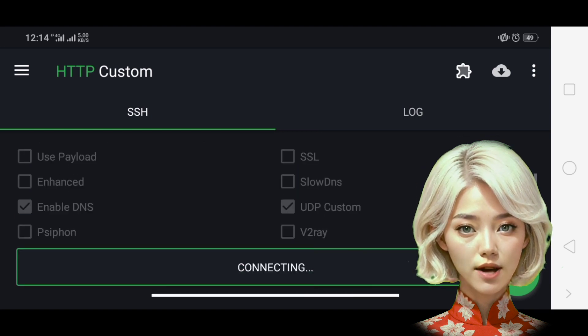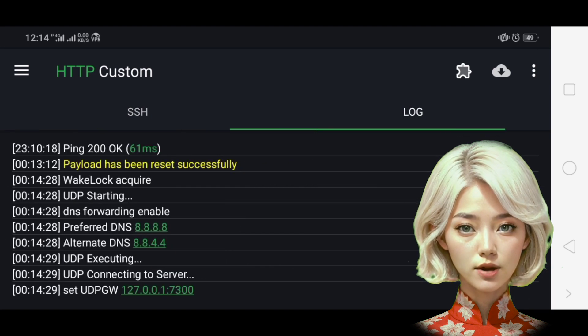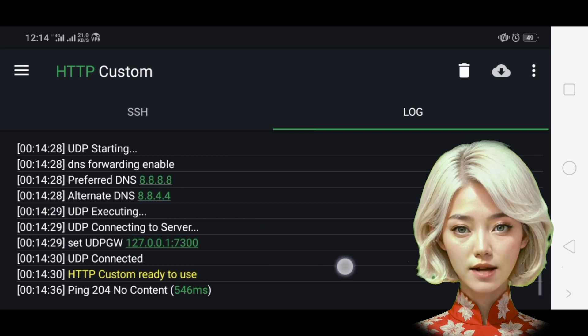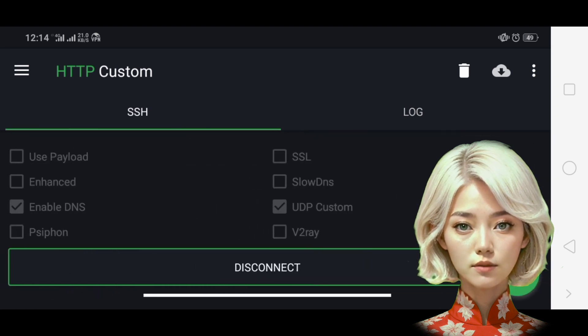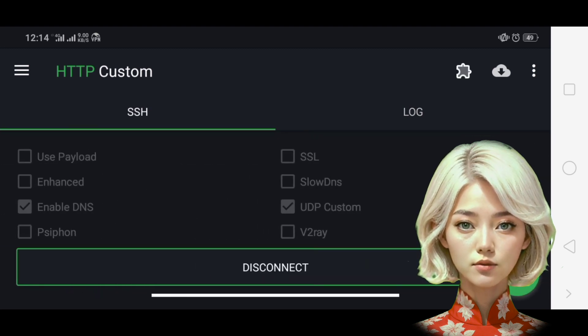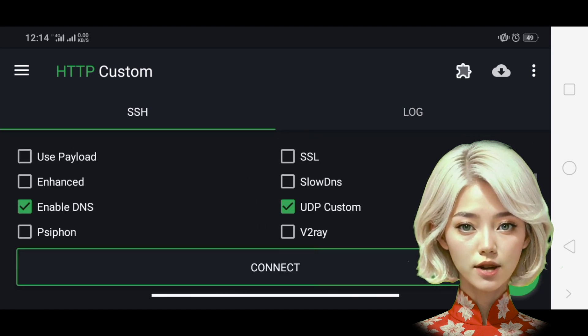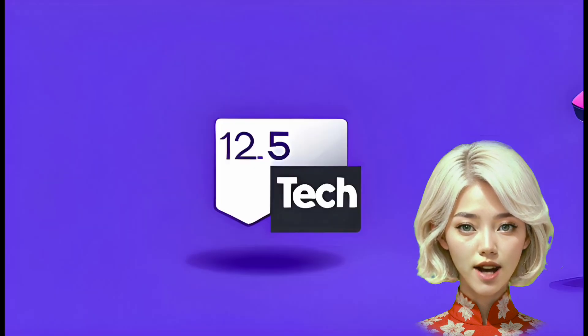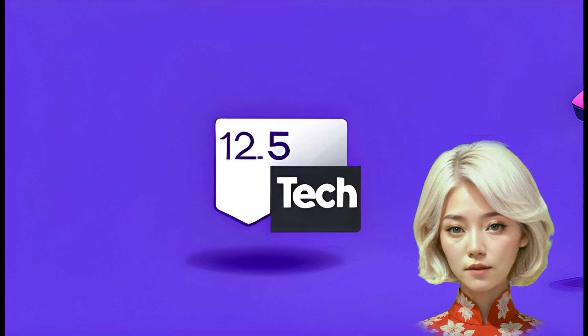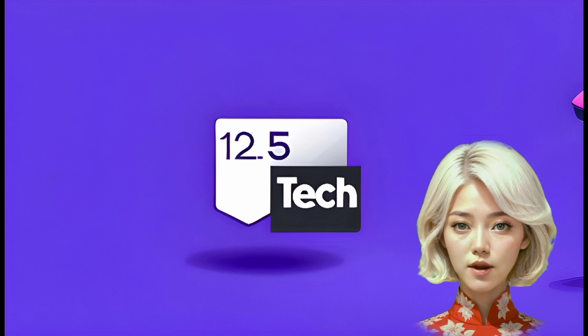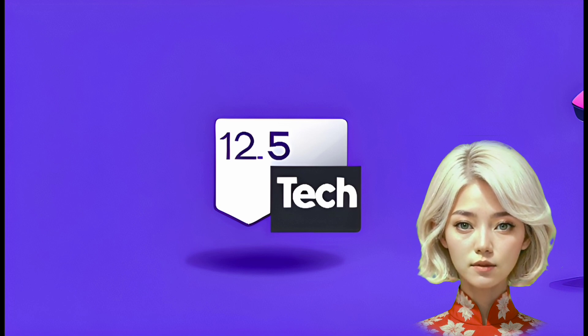And that's it. You've now set up a fast and secure UDP custom server for your HTTP custom VPN. Enjoy a more stable and secure internet connection.